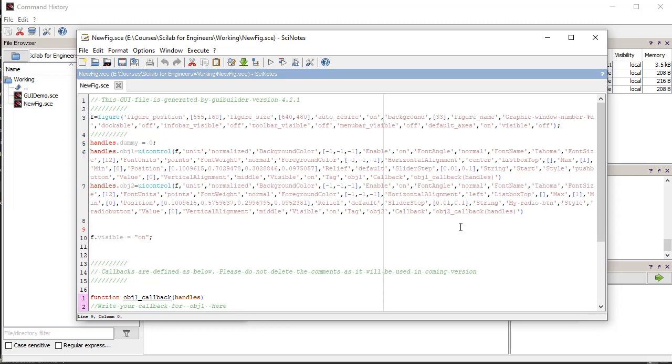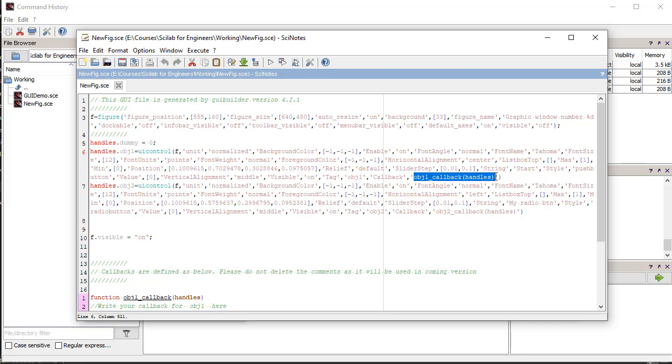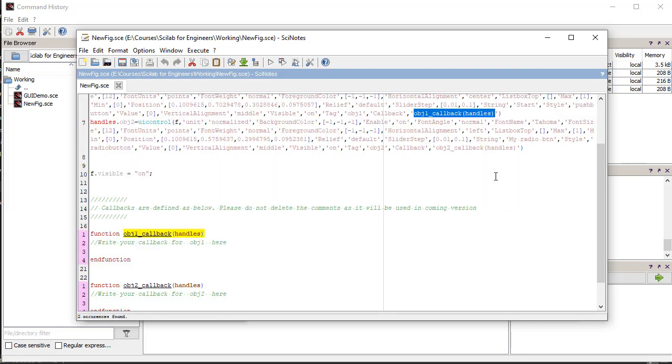In the script file, there is figure command with all the properties of the figure listed. We can change any property to modify the behavior of the figure. Here, a struct variable handles is created which stores all the objects created by the UI controls. We can modify the properties of the controls like string, style, tag, position, and callback. The callback function associated with the control can be stored in separate function files or within the same script. From the callback functions, we can call other functions and programs.